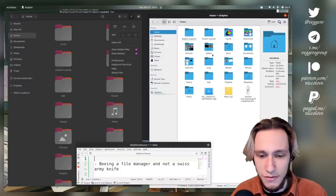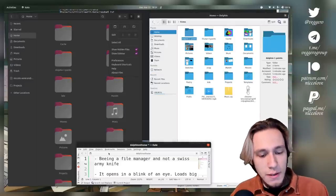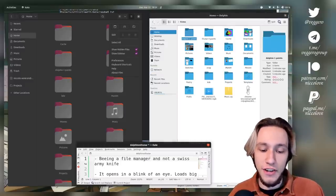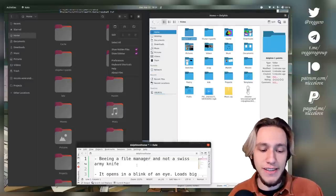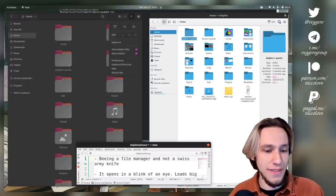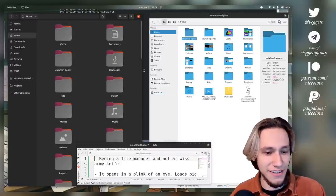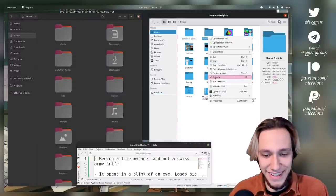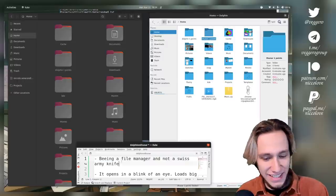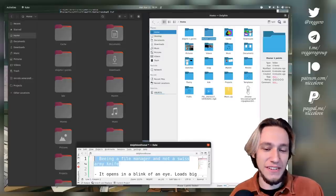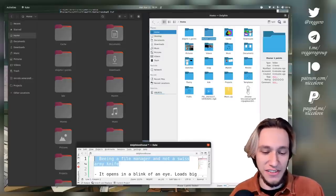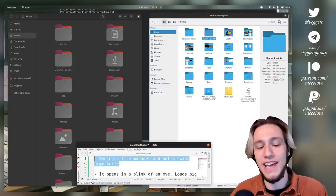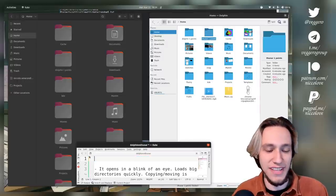Next one: being a file manager and not a swiss army knife. This one goes to Thunar, no question asked. Obviously, Dolphin is totally a swiss army knife. It has so much stuff inside of it.